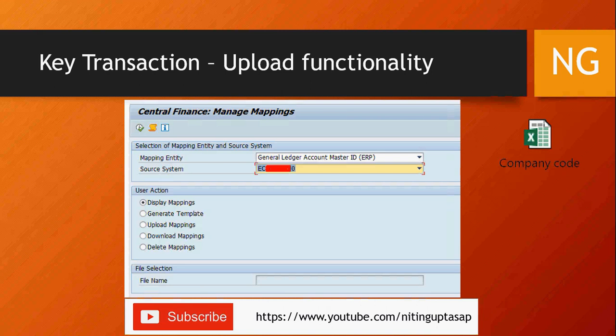Once you generate the template, fill in the data in the CSV file, then select Upload Mapping and browse for the file. There is a Test Run option at the bottom — if it's successful, it shows a green window. Uncheck Test Run and upload it into SAP. If any errors appear, you need to rectify them first before proceeding.